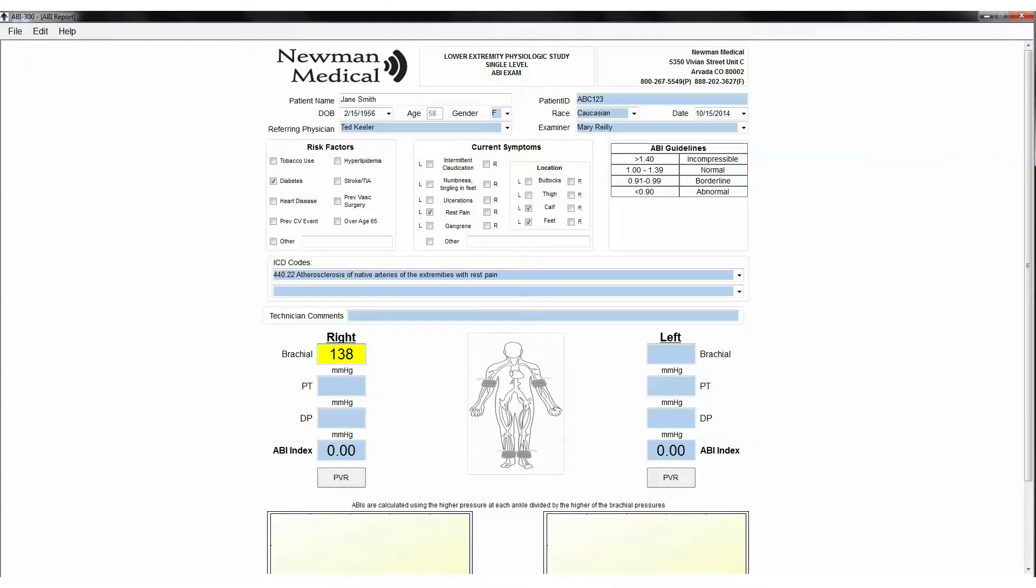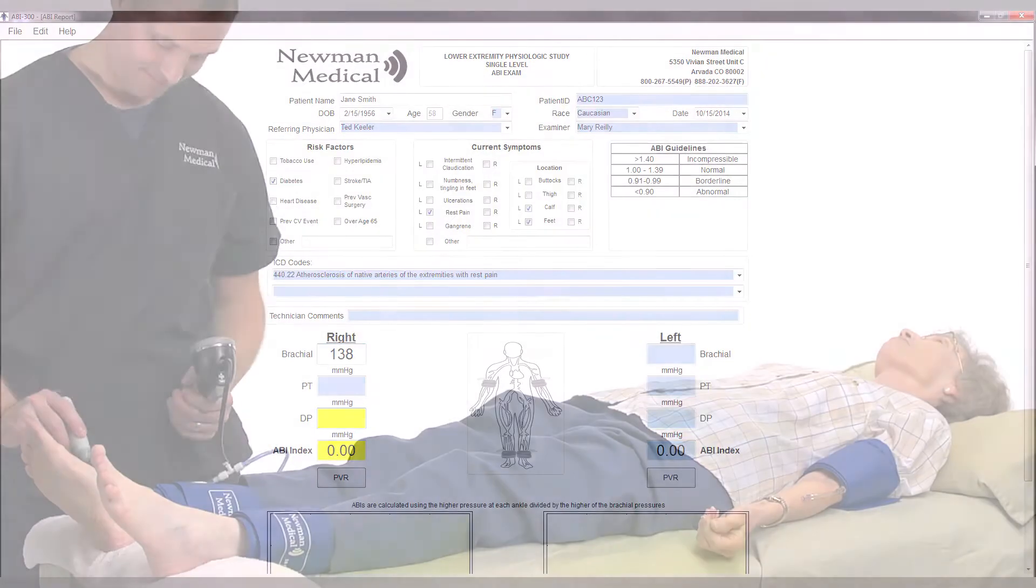If you want to repeat the pressure measurement, simply repeat the process. When satisfied, use the cursor to move to the next site or press the tab button to move to the right DP.